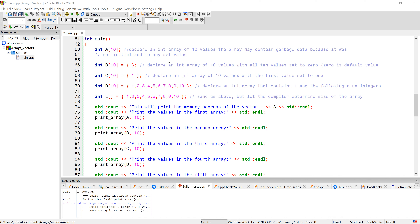In this example, we're going to be looking at the difference between arrays and vectors to store a sequence of different values. When you're working with vectors, you need to have pound sign include vector because it's a vector class. And then we're also going to be doing a couple things with string, so string is in here and then the usual iostream.